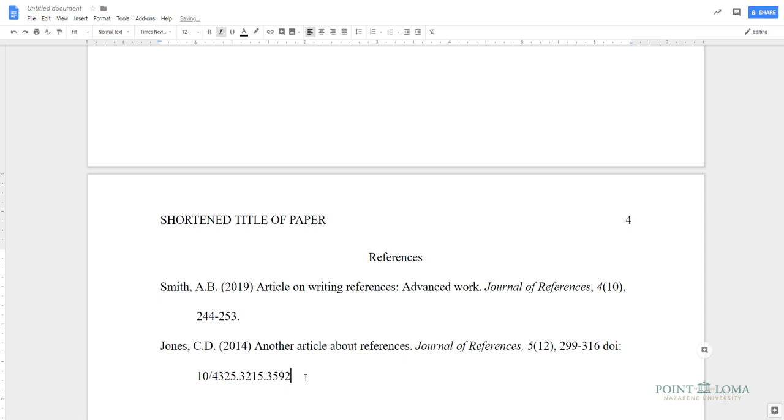Be sure to use the proper APA format for the specific type of source that you're citing. These formats can be found starting on page 193 of the APA 6th edition, or at the Purdue OWL website.